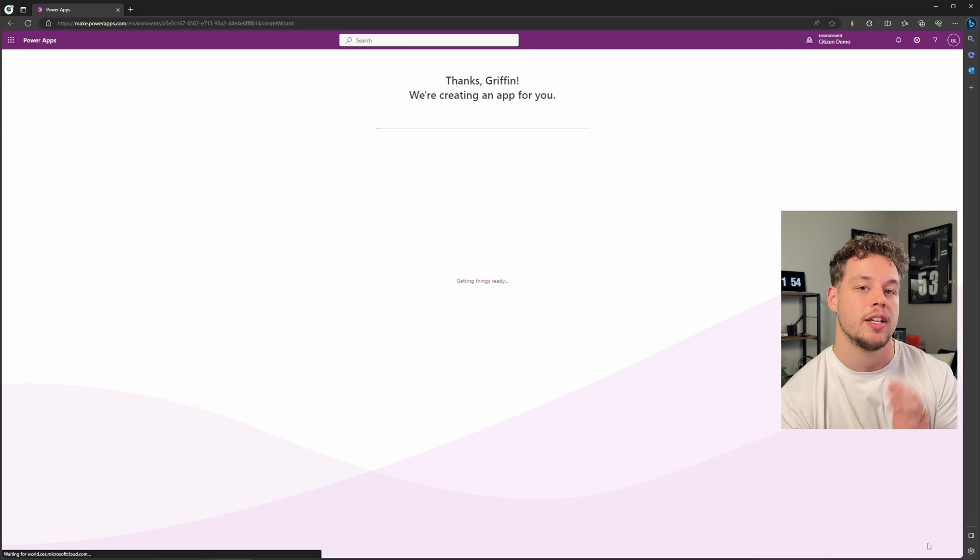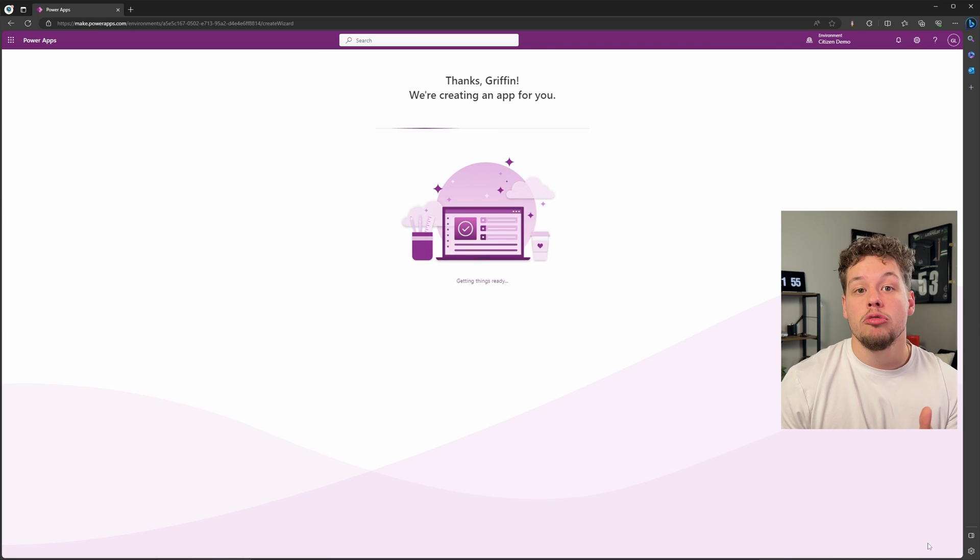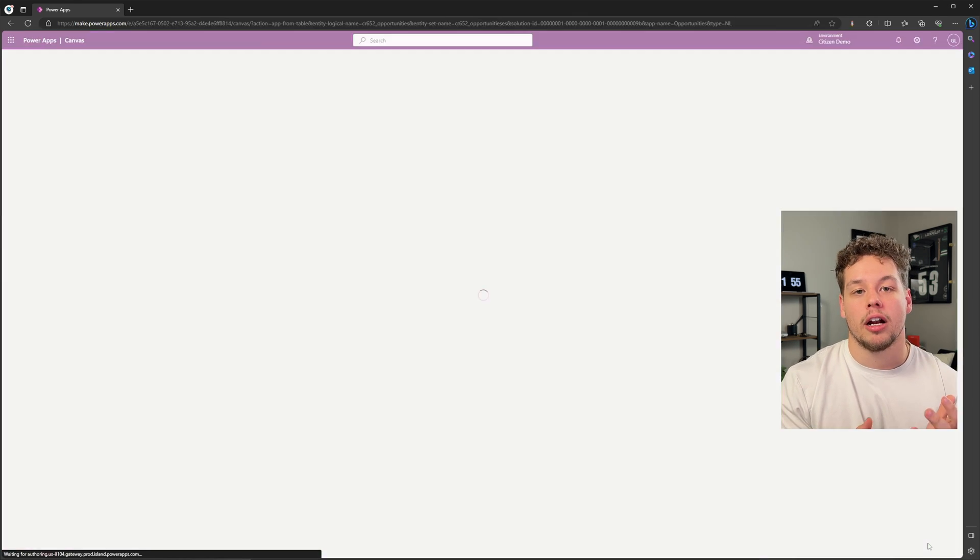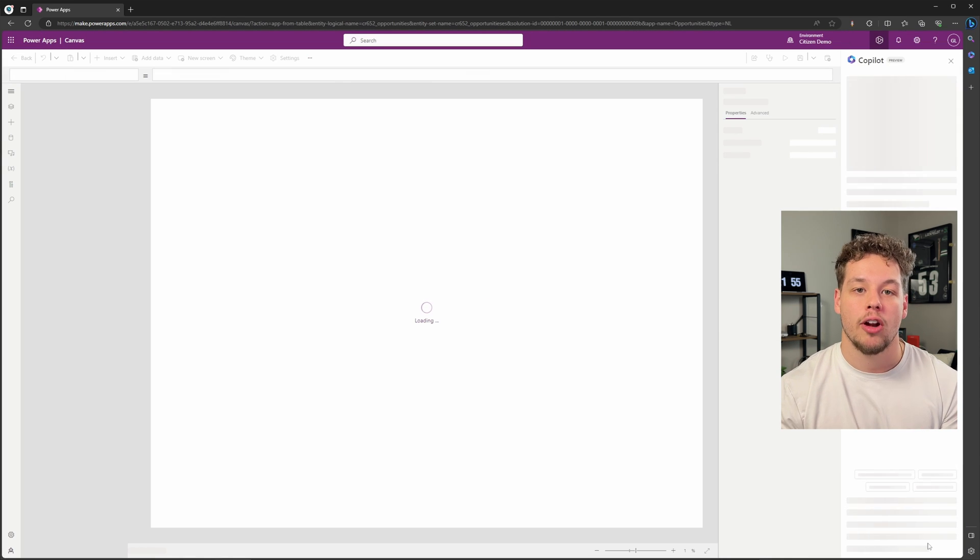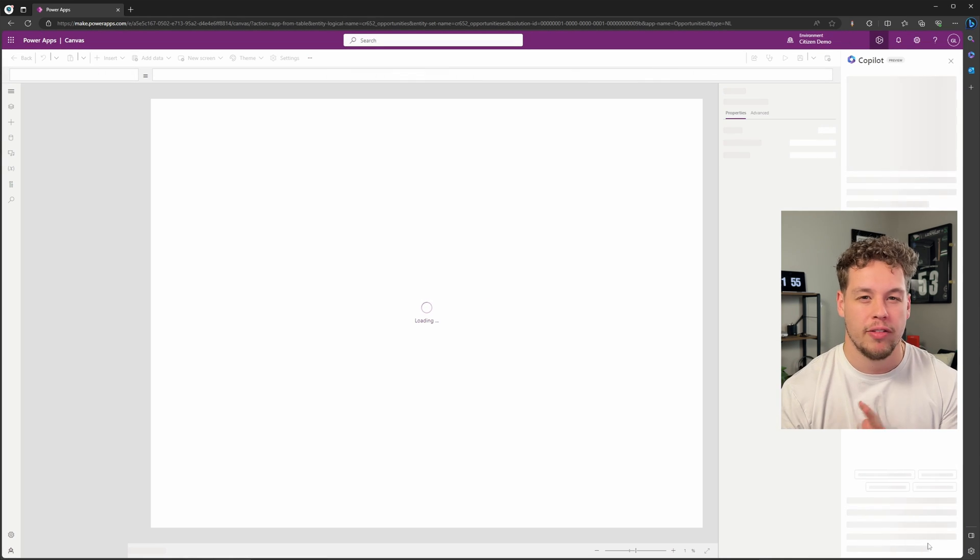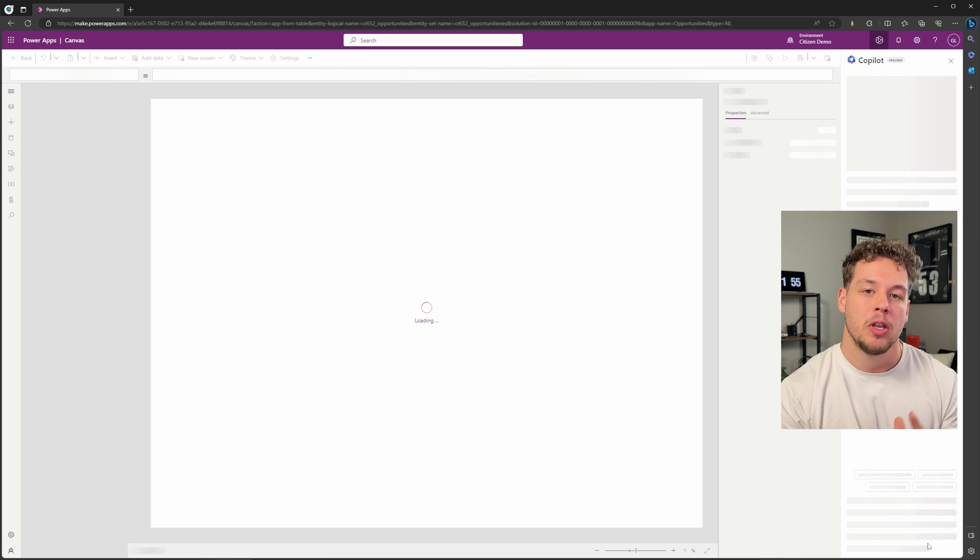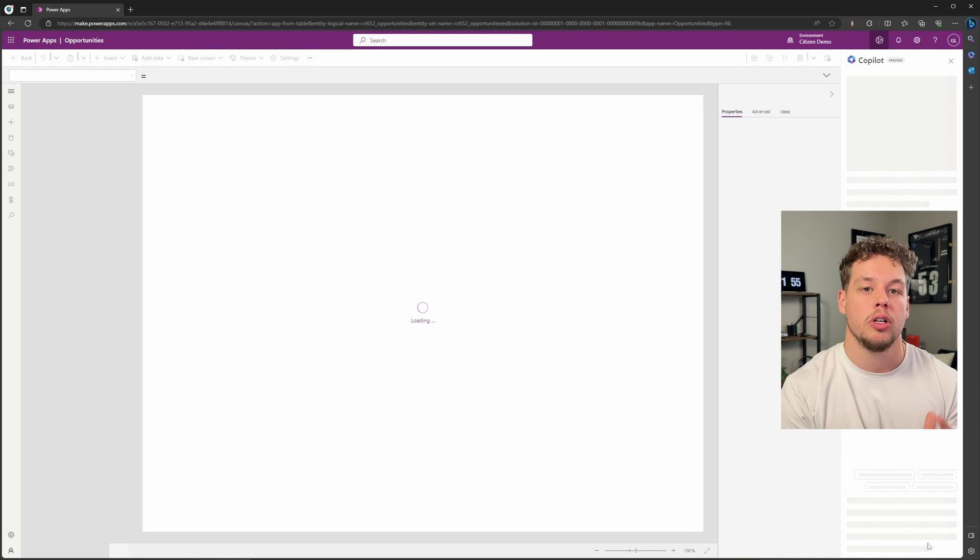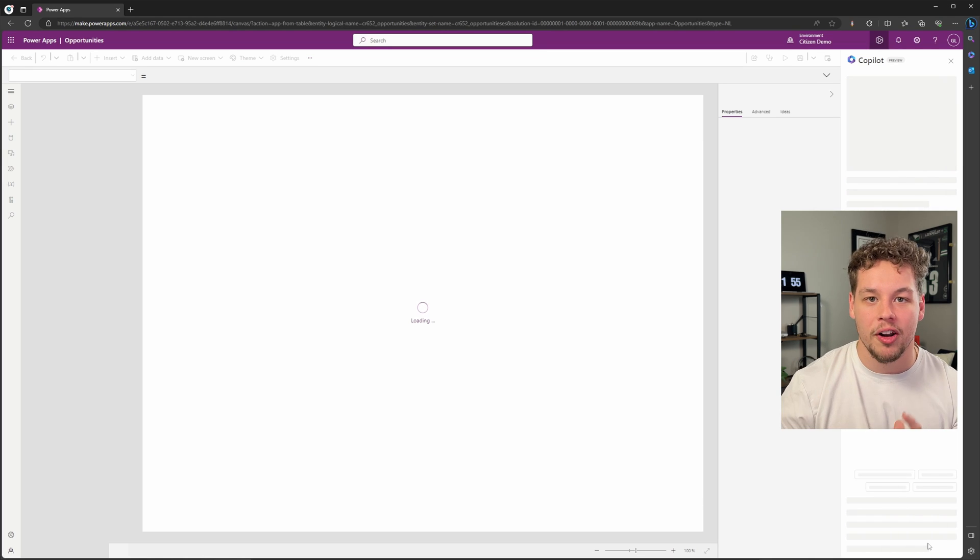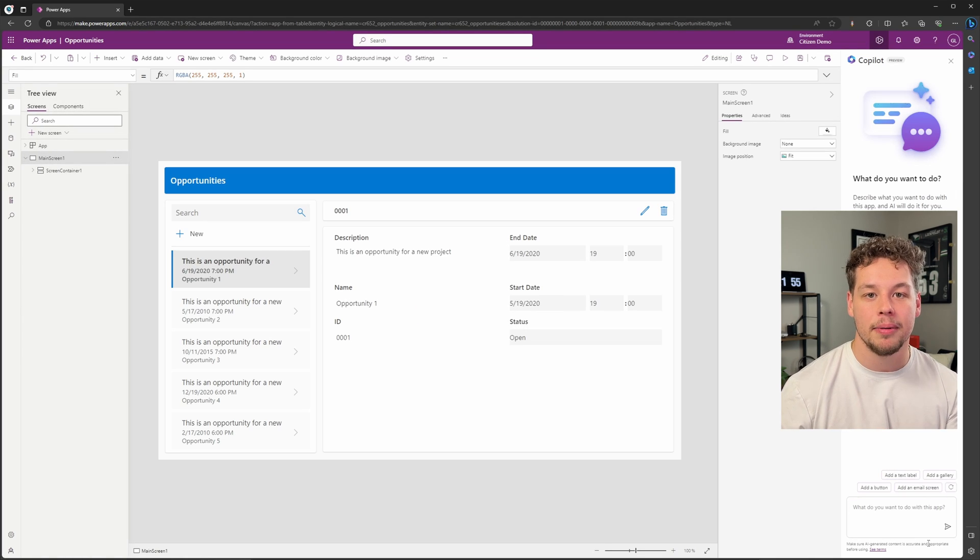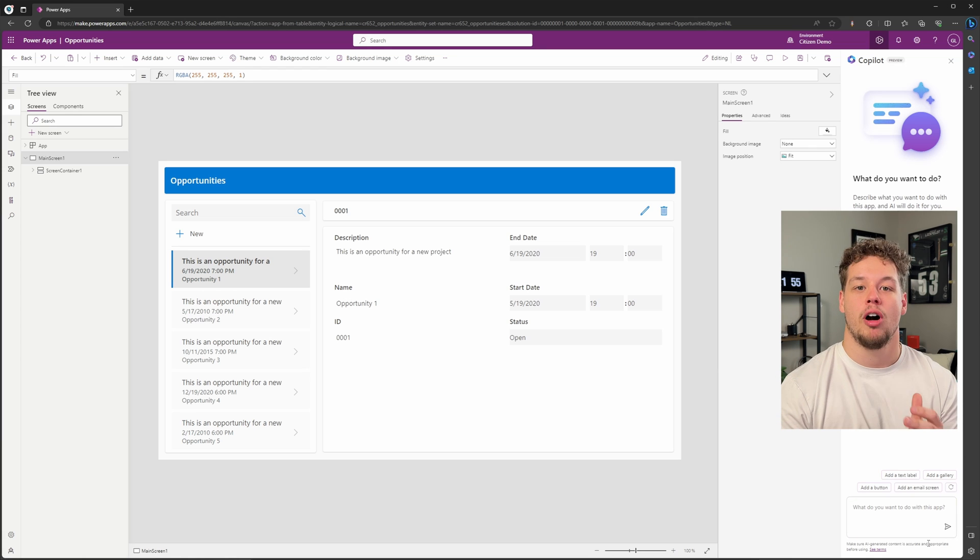It's then going to bring you to this loading web page where Copilot is going to begin creating your app. This can take up to a couple of minutes, but no need to refresh or anything. Once it's created, it will automatically direct you to the canvas app maker, so don't worry if it's taking a while. You are in the right spot. You did not miss a step. The first time I did this, this was the moment when my mind was absolutely blown.